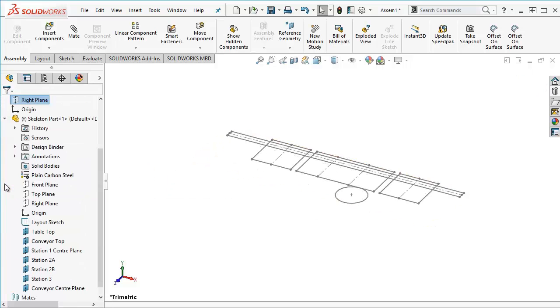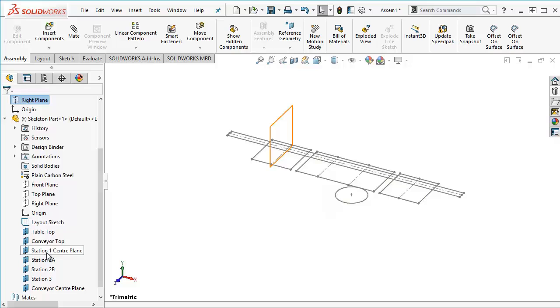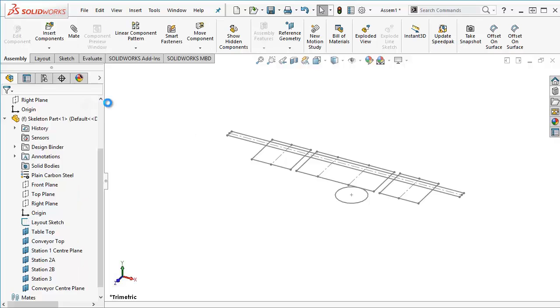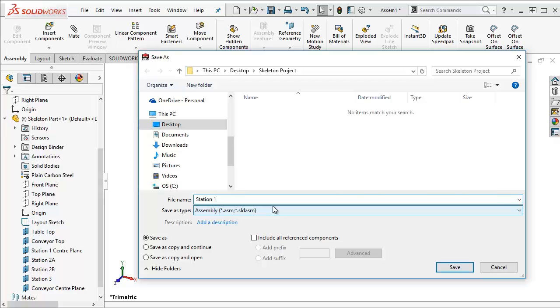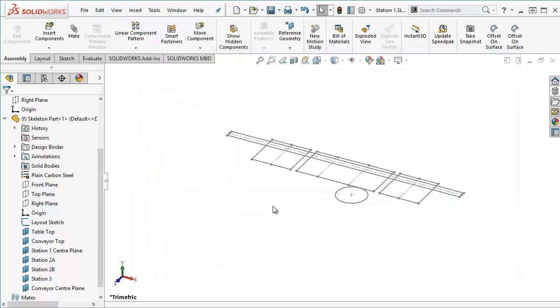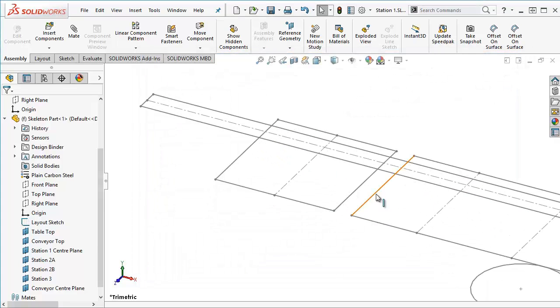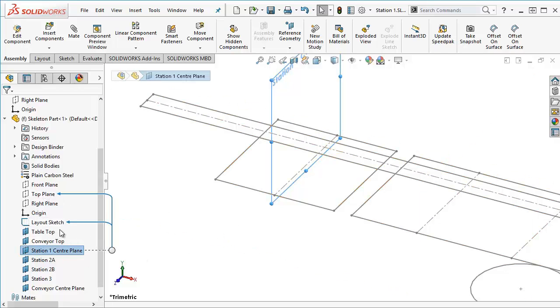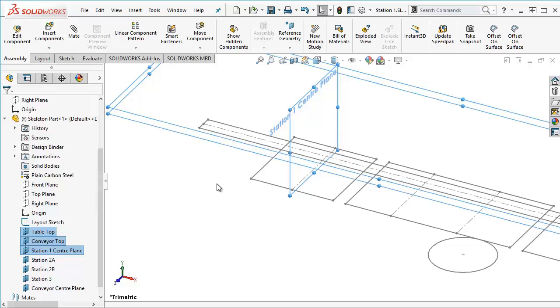So now I have that skeleton part and I have all of these other planes that I can use, so let's pretend that this is going to be station one. So go file save as and I'm going to call it station one. So I'm just going to be focusing on this area here so a lot of my mates are going to be applied to things in here like my station one center plane or my tabletop or conveyor top or any of these other planes so that I can design this station.